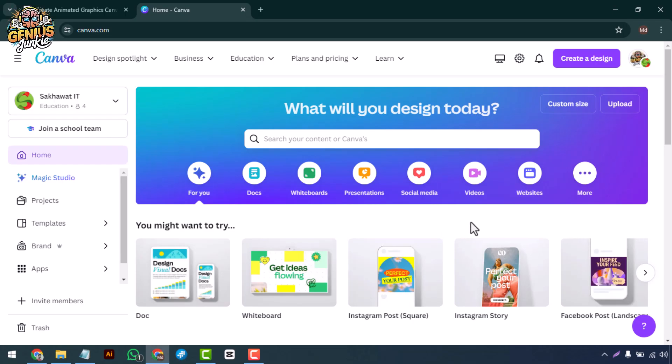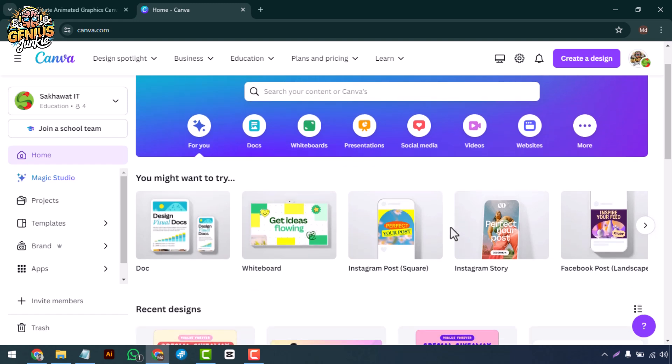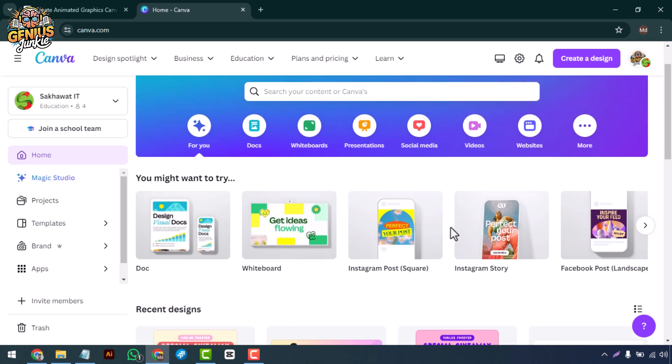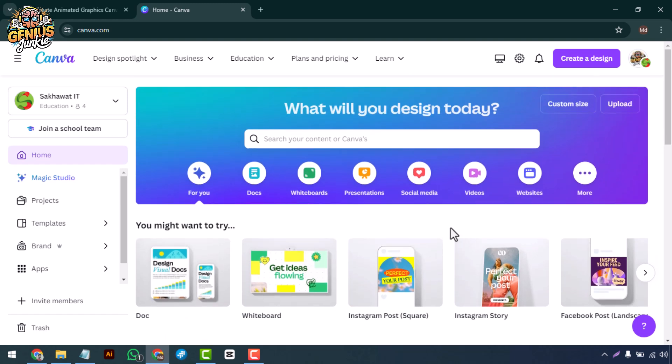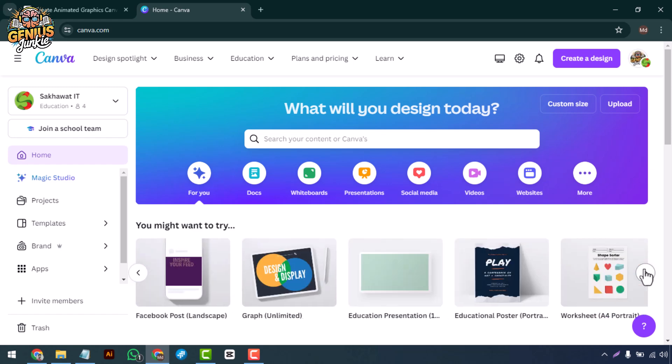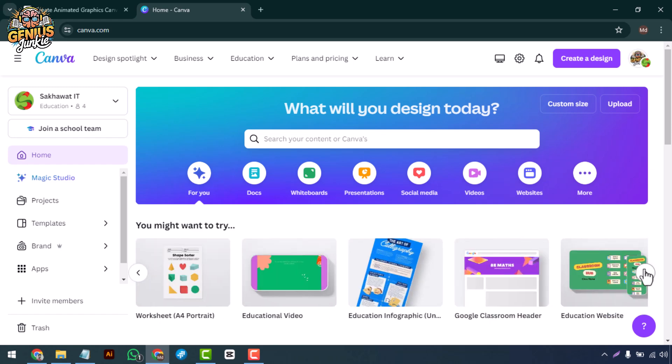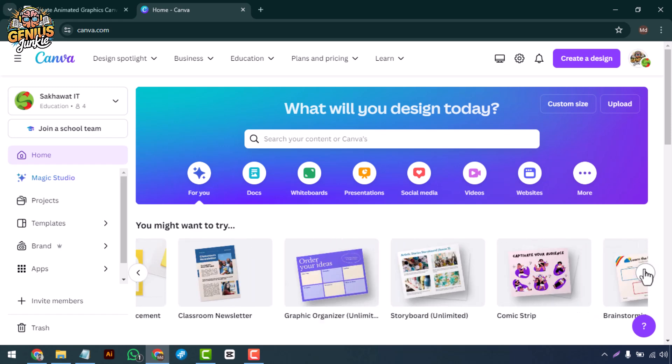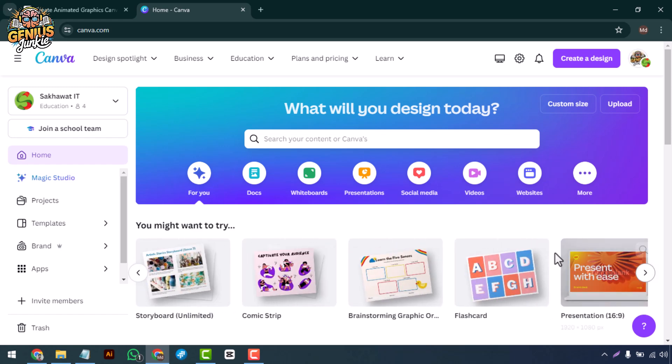Hey there, Genius Junkies! Welcome back to the channel where we turn your creative ideas into stunning designs. Today, I'm thrilled to show you how to create custom fonts in Canva. Whether you're a designer, marketer, or just love to add a personal touch to your projects, this tutorial is for you. Let's get started.